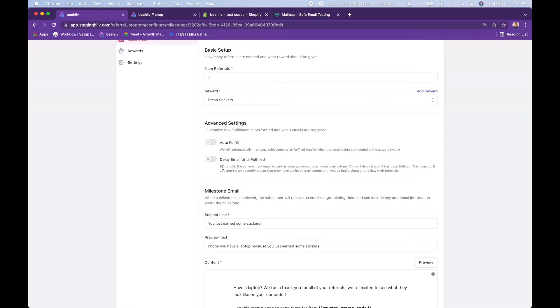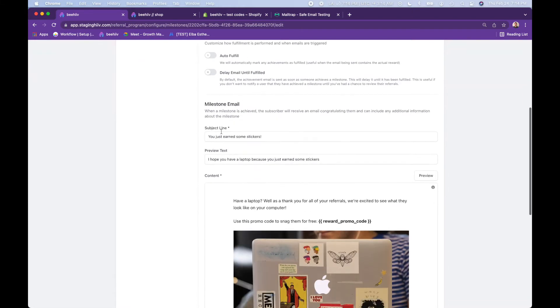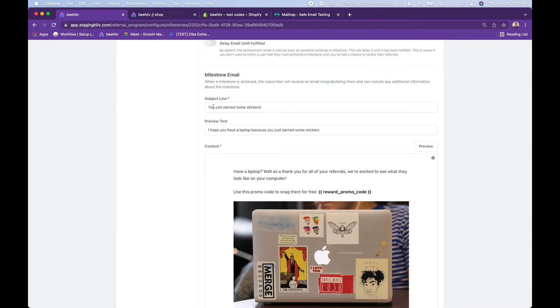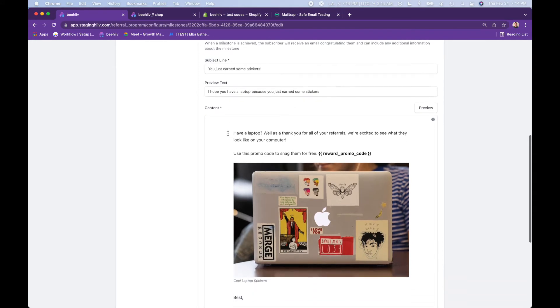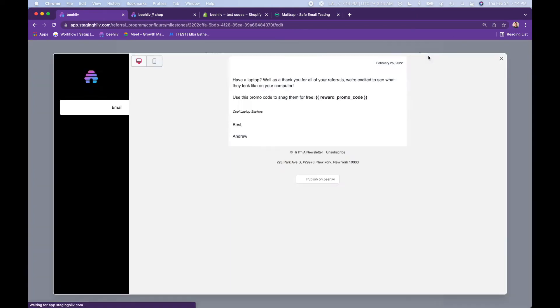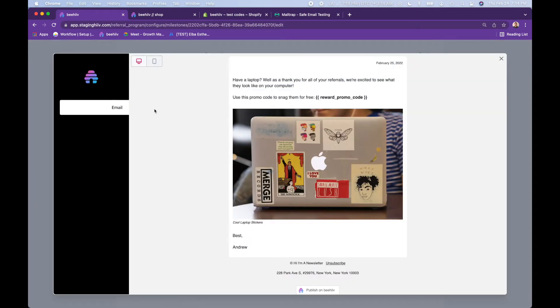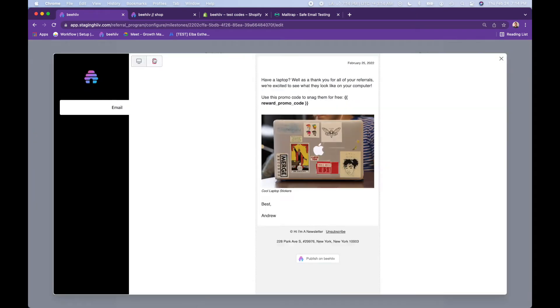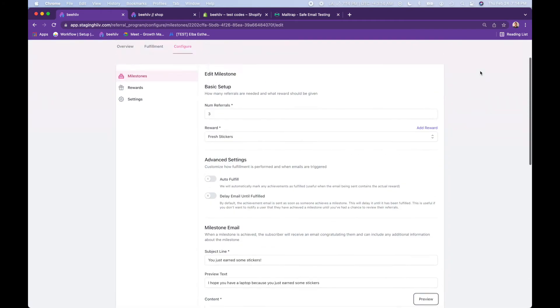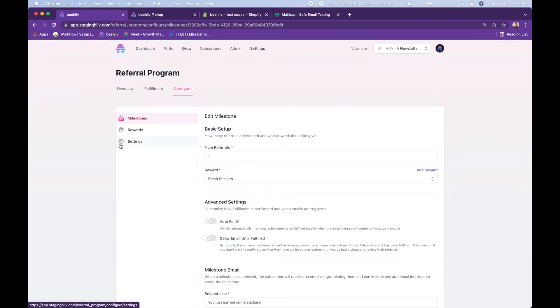So those are the two options here. Here's the subject line of the email that the person gets once they hit their third referral. Preview text, the actual content of the email, which you can preview here, and then also preview again in mobile. So this is what readers will receive by default once they have three referrals.